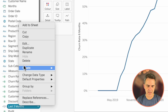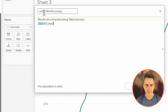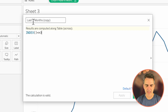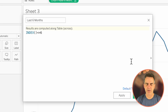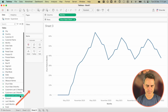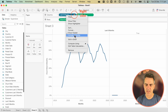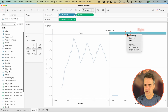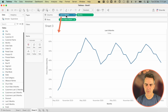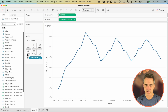Duplicate the Last Three Months calculation. Right-click the copy, choose Edit, and rename it "Last Six Months". The index calculation is going to be INDEX() <= 6. Click OK. Drag Last Six Months to the columns, right-click, choose Compute Using and then Months. Right-click on True and choose Hide. Drag Last Six Months to the Detail shelf. Now you have your six-month customer churn rate.